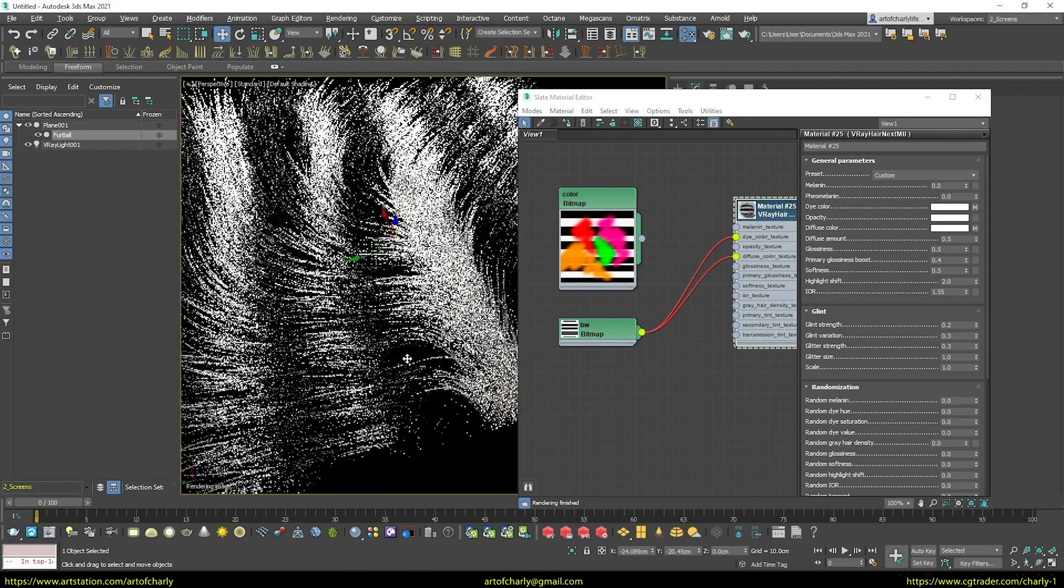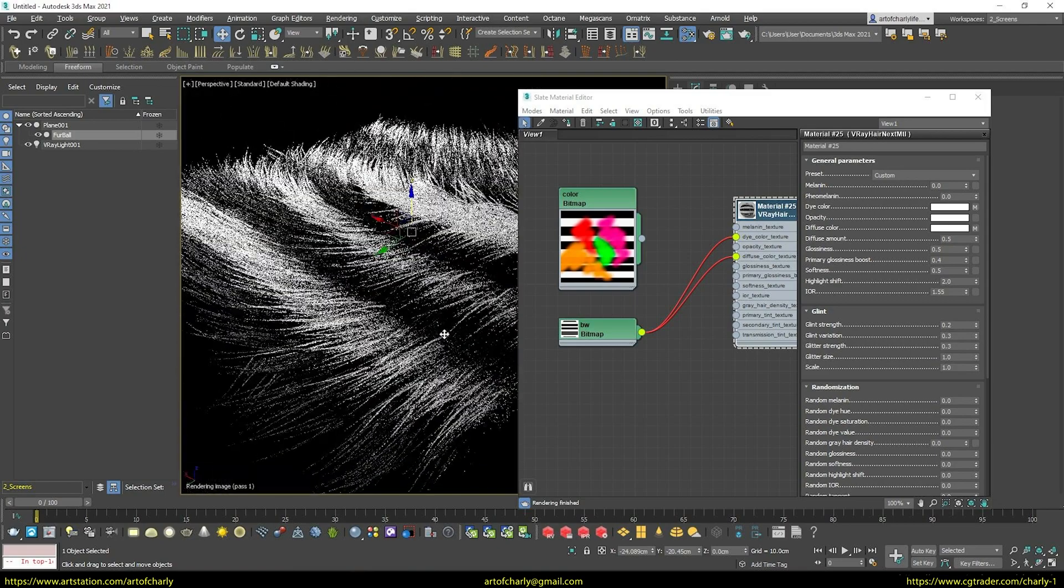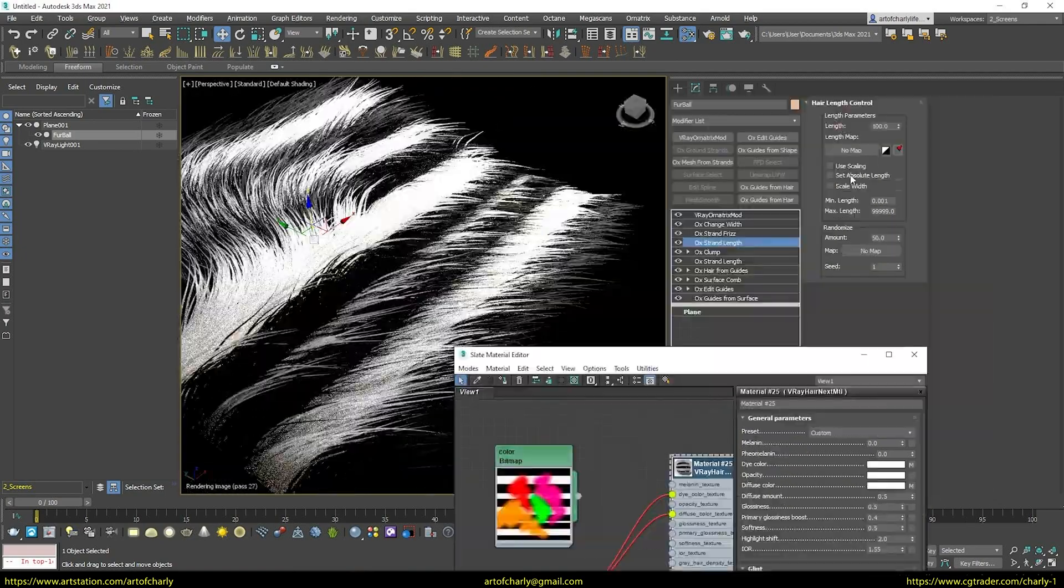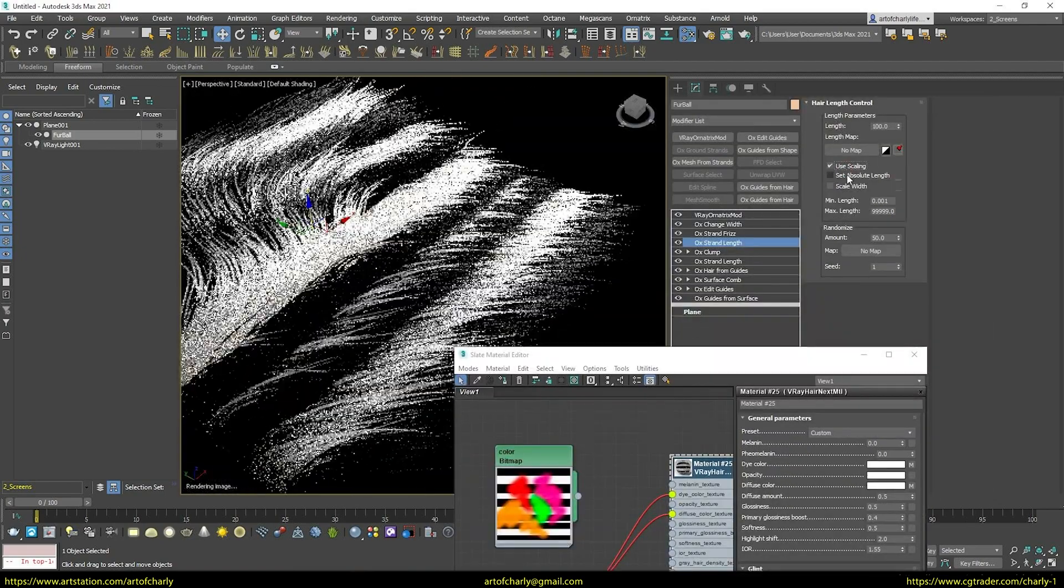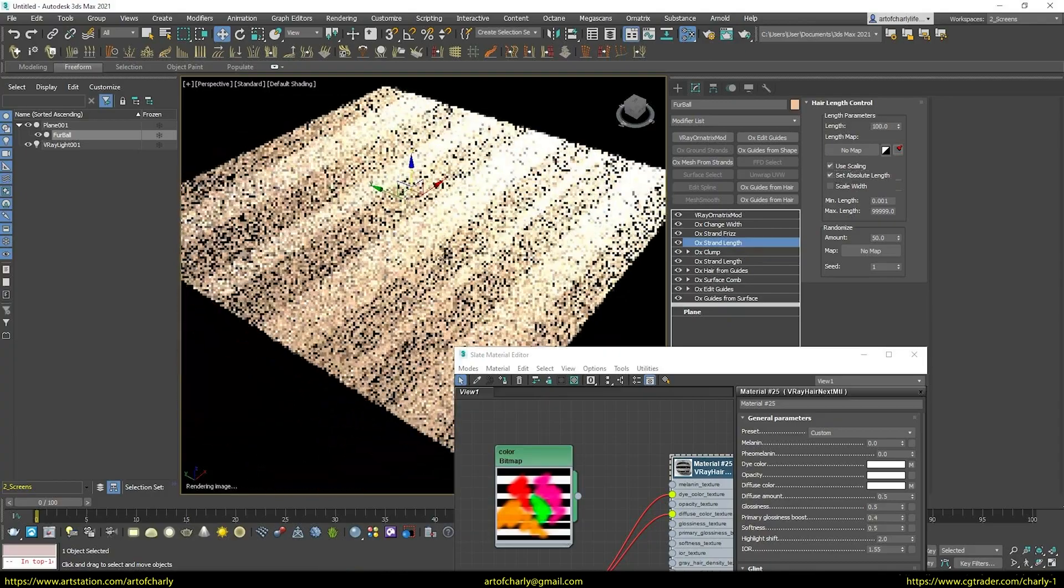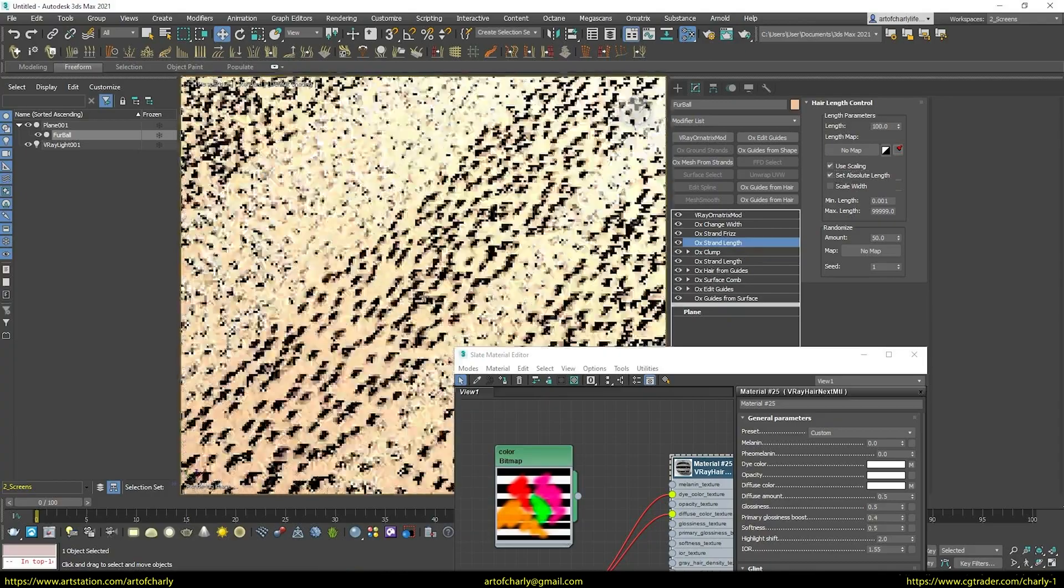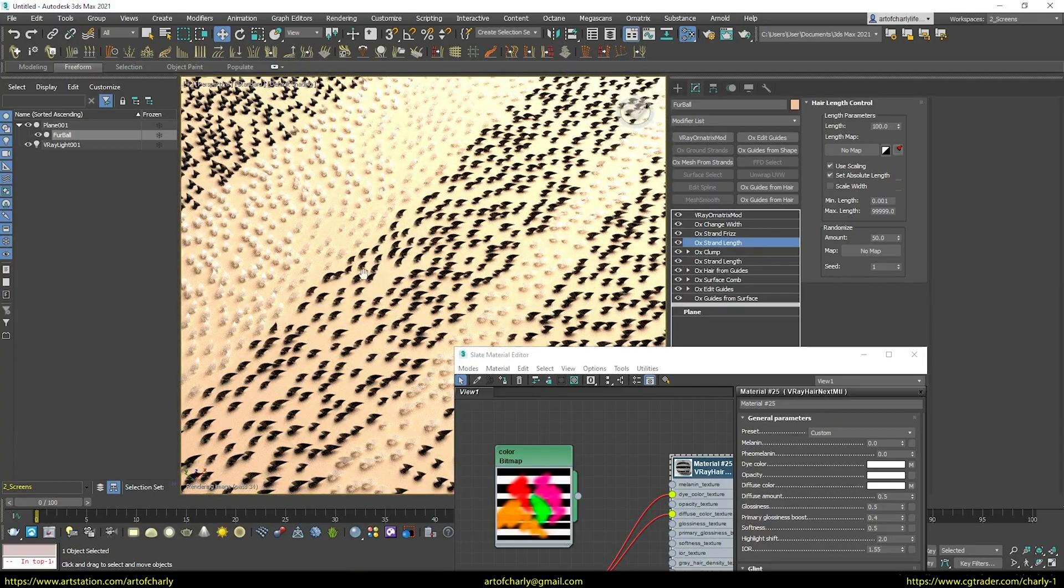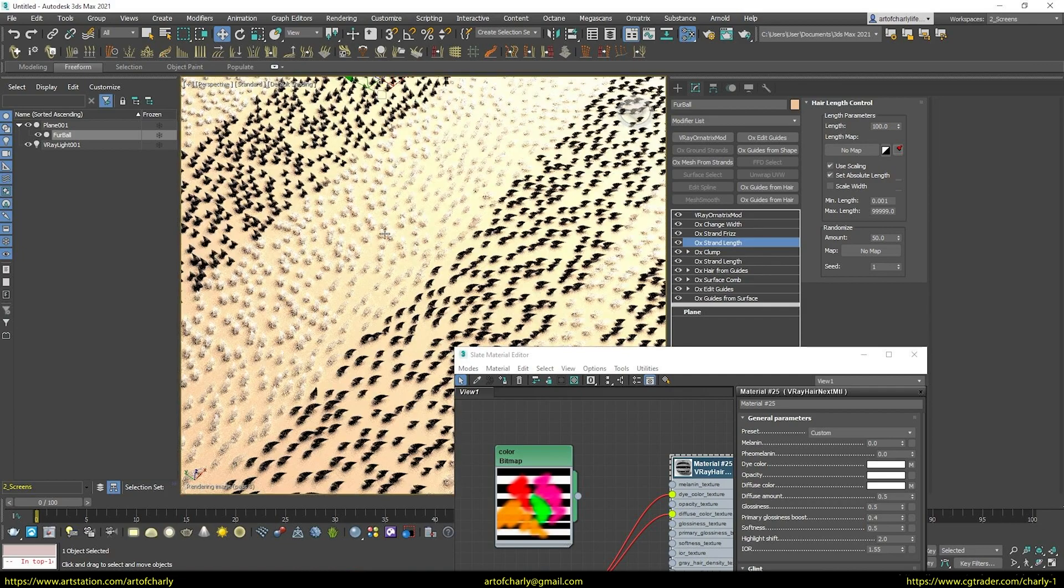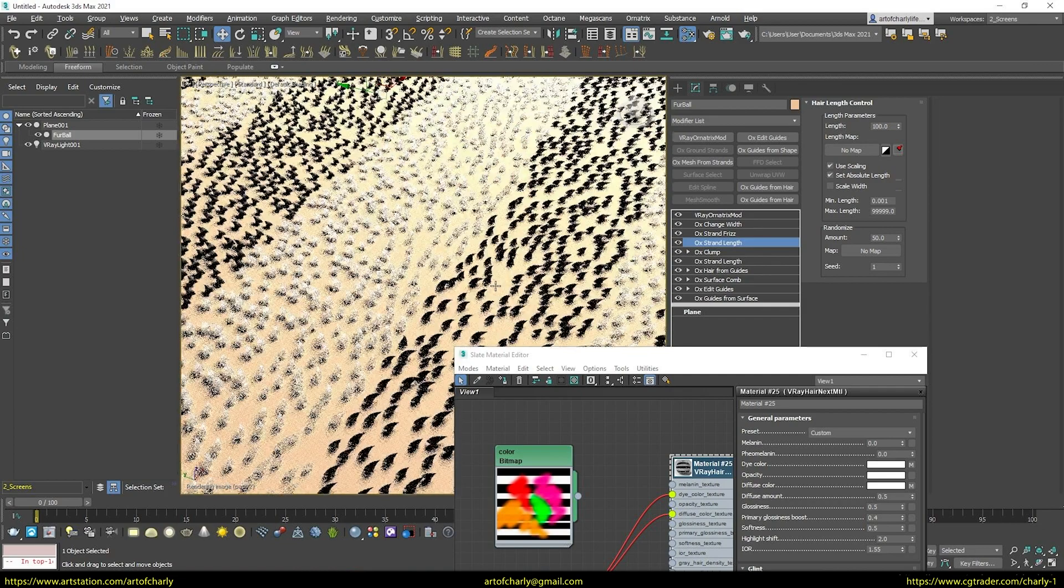But I know why you have it the other way around. To begin with, I'm going to reduce the length of the hairs. Then we can clearly see how the data is transferred from the texture. That is, everything is working properly.